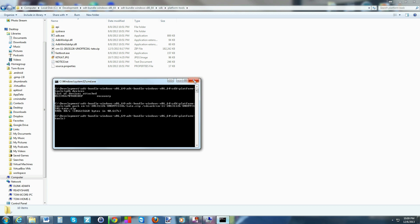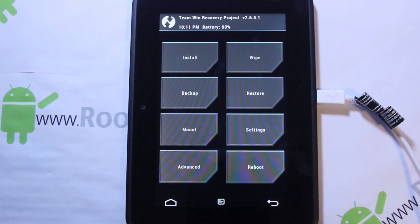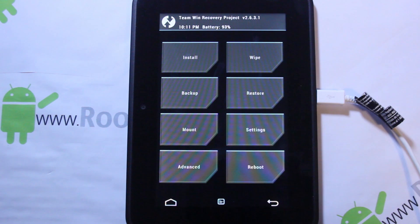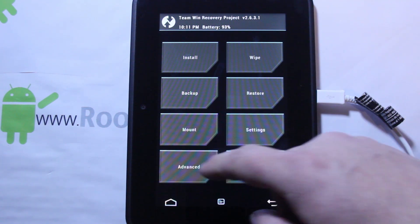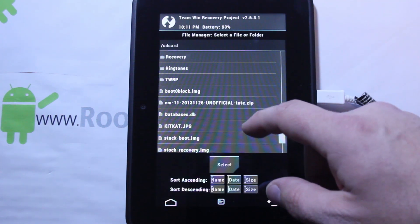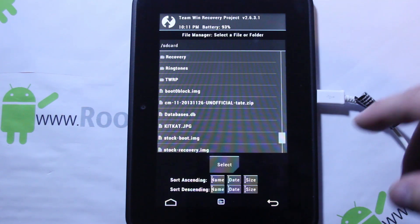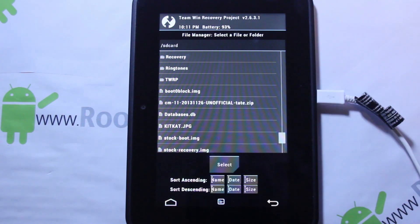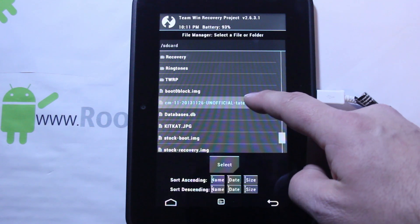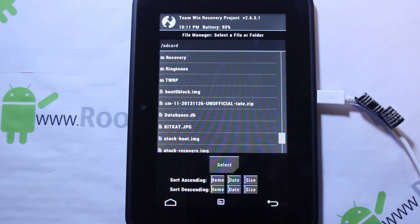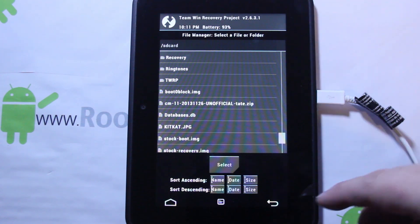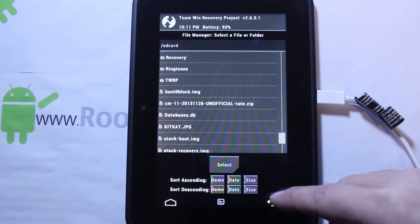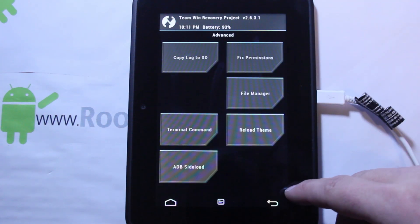We're going to go over to my device and I'll show you in that file manager that it is on the device now. Back to the device, go to advanced, file manager. You can actually already see it because we went to the right folder already. There it is, CM right there, CM11, that's the file we just pushed over.